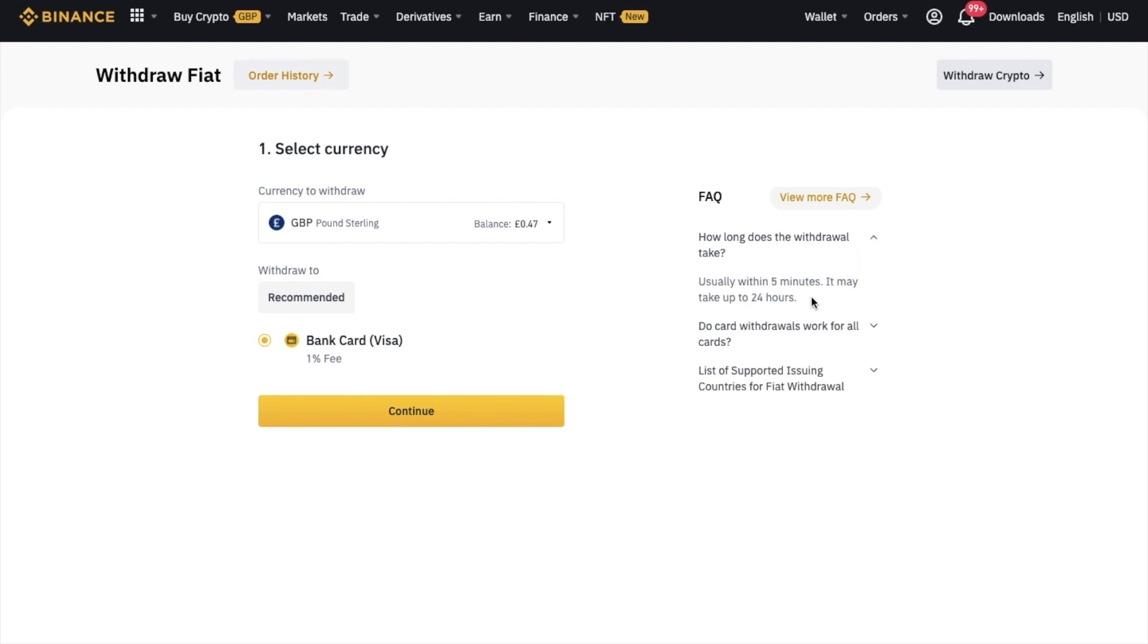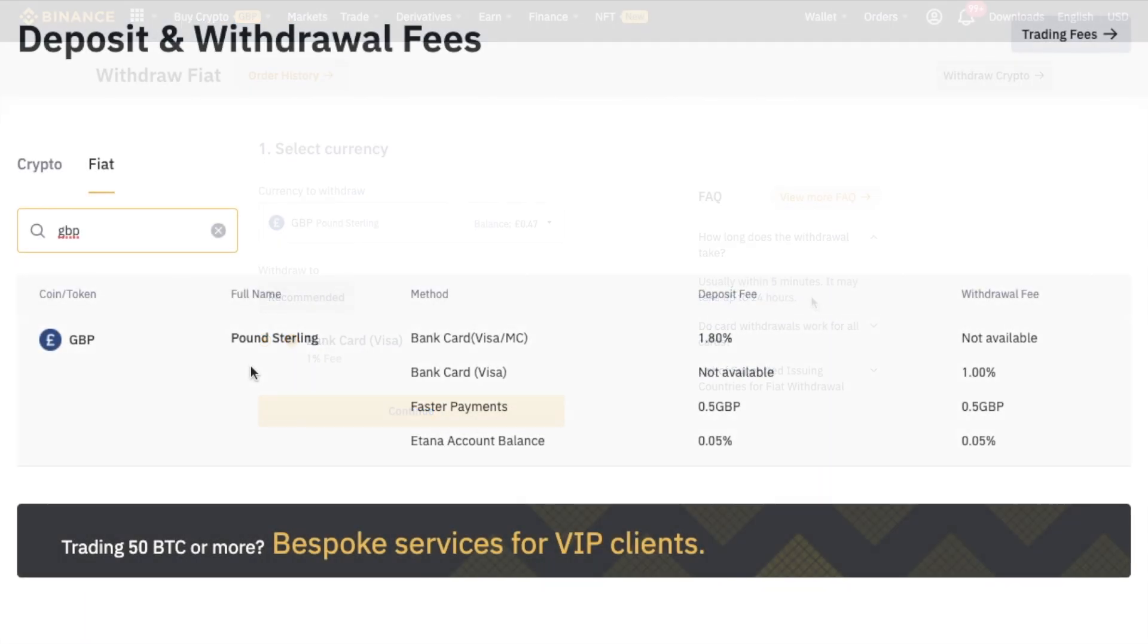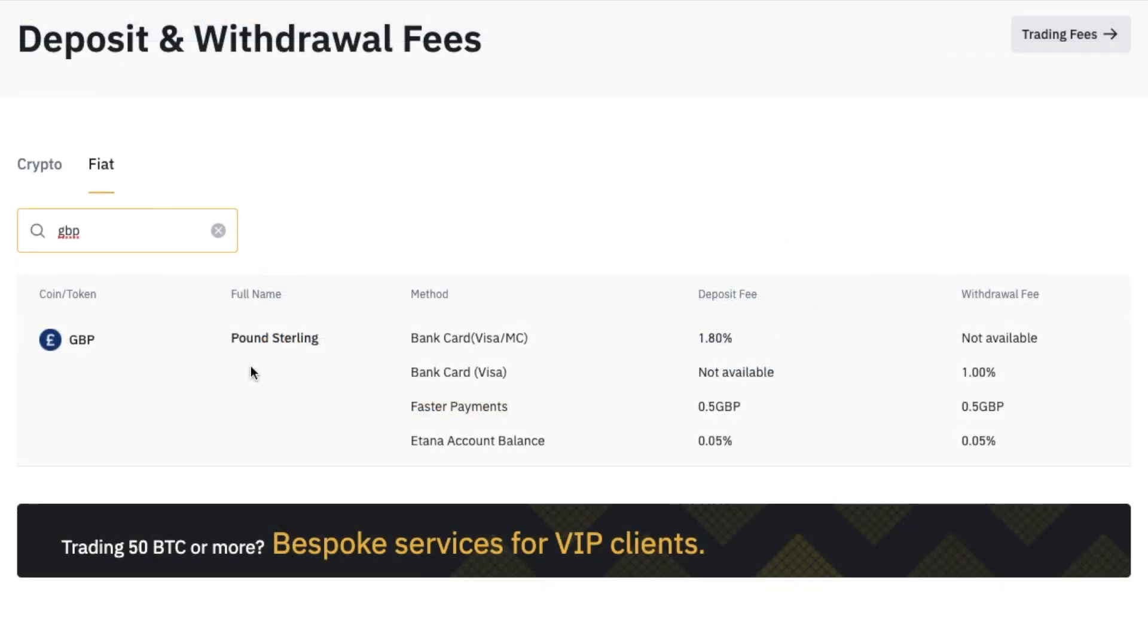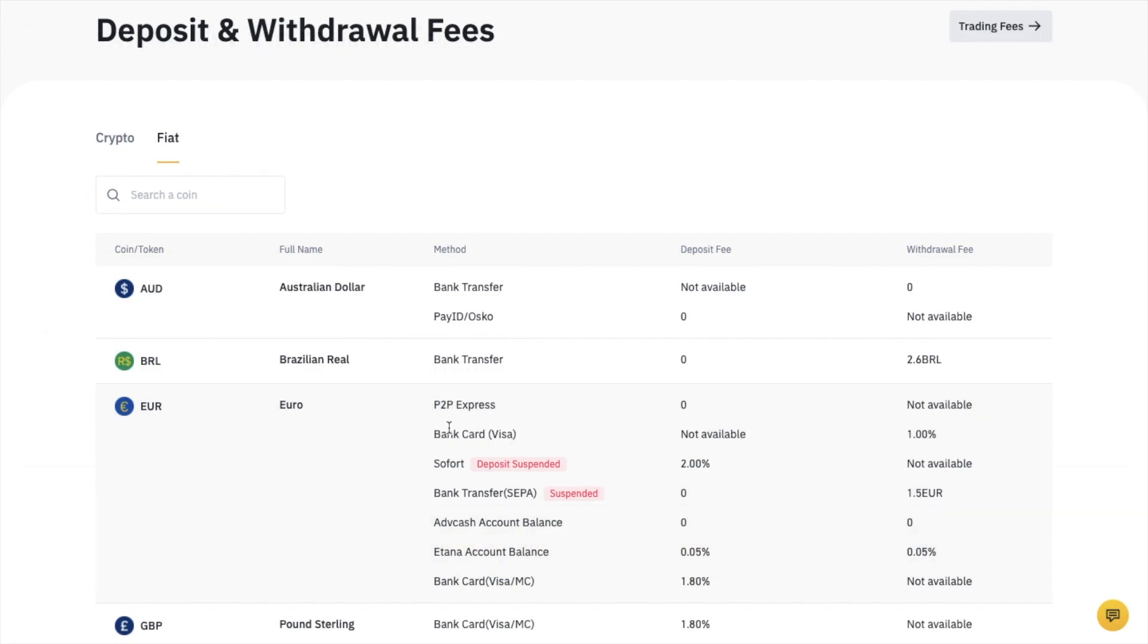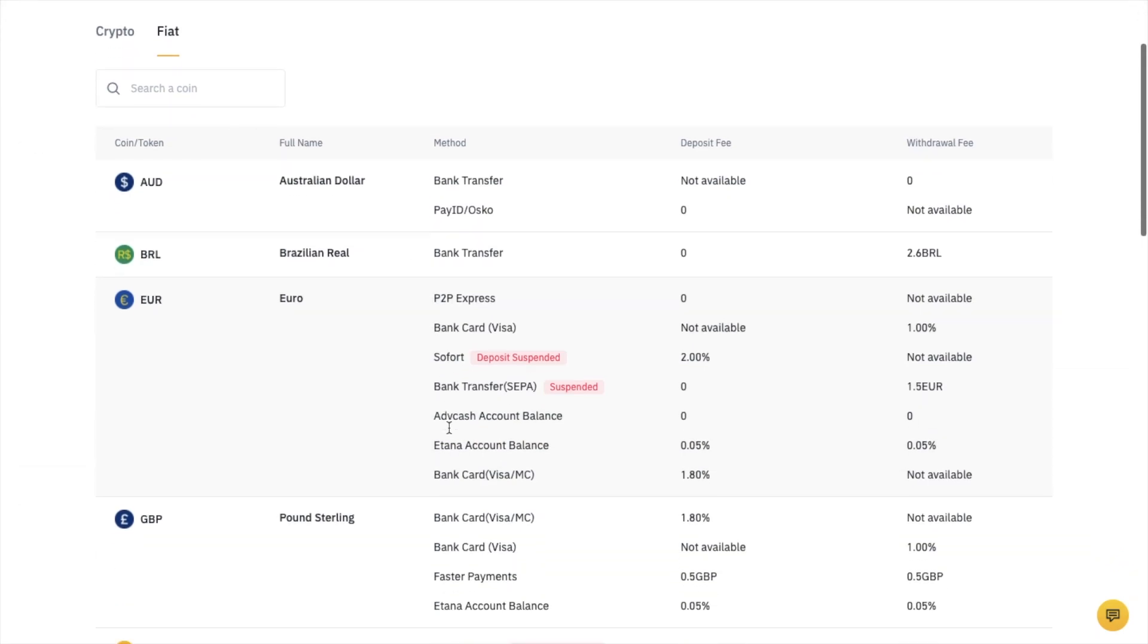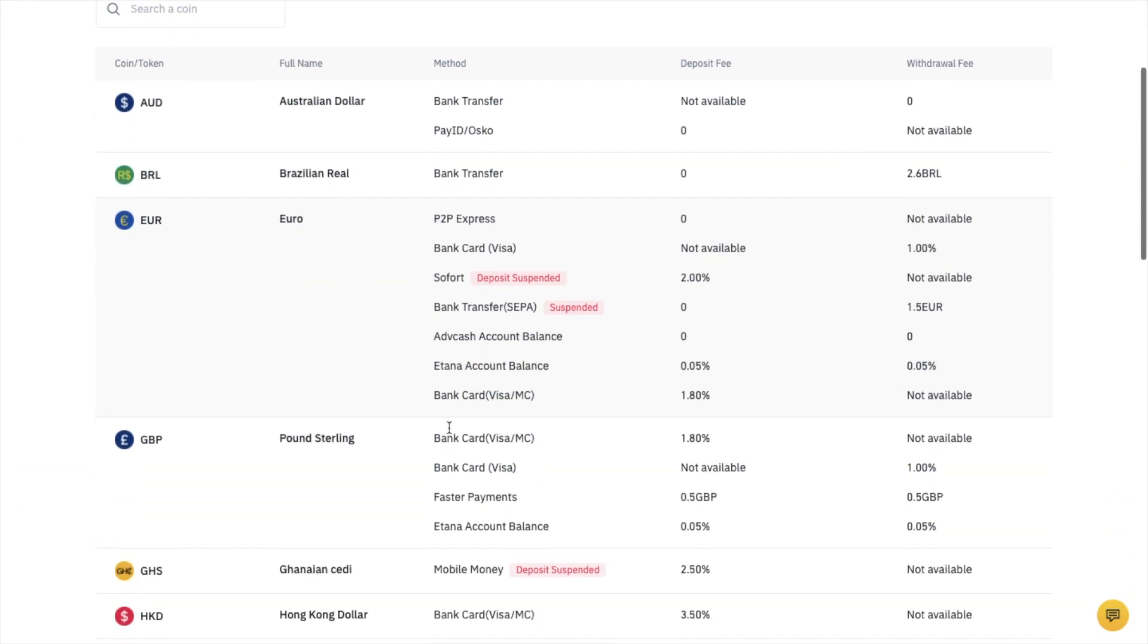There are some other methods to withdraw, and these may be available depending on the time you're watching this video. You can check out the rest of the methods and all the fees that are available for all the different currencies on their fees page.